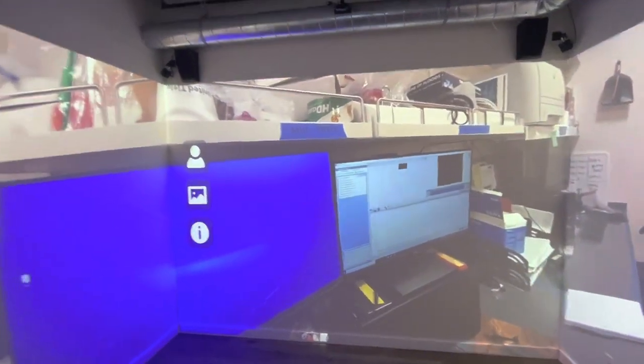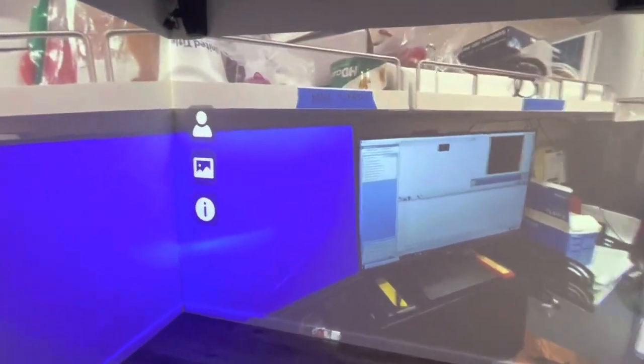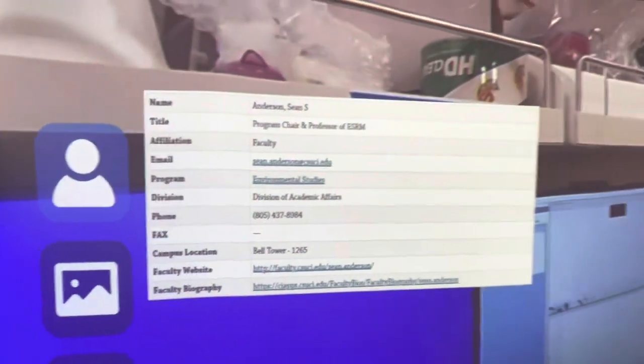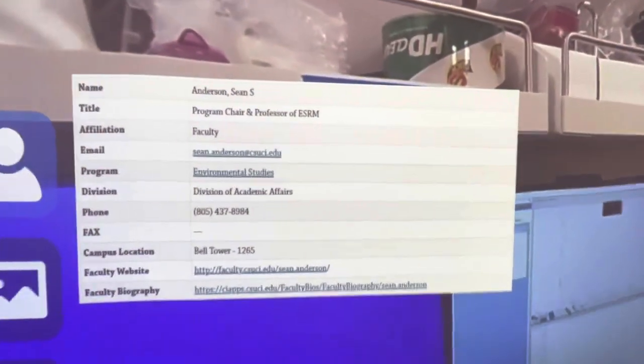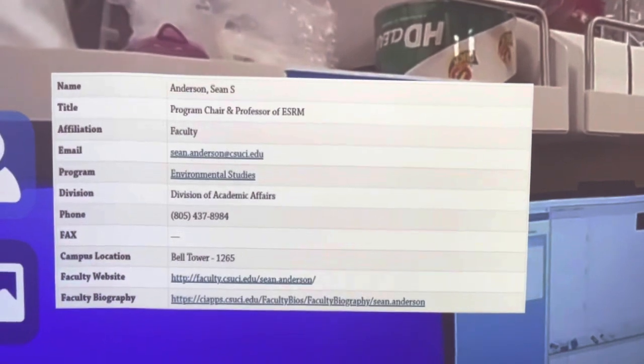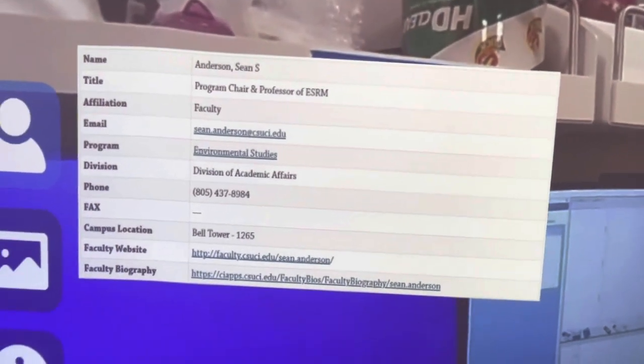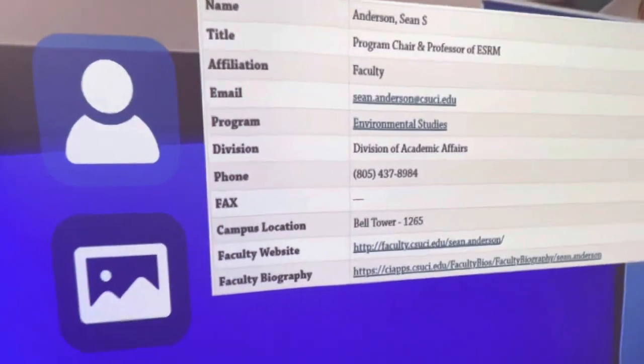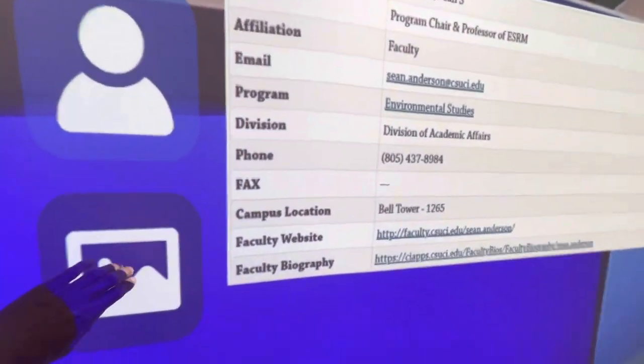I'm going to show you that I can now embed information. I can use these triggers, I can place them wherever I want. And so if I click this here, what I did is I added your contact information from the Channel Islands website.